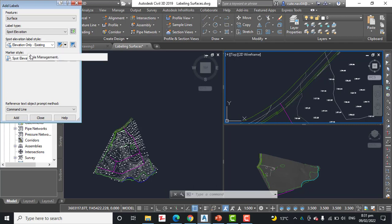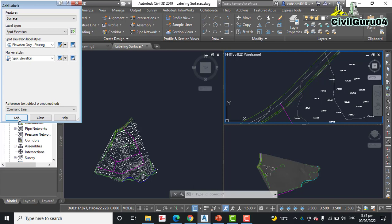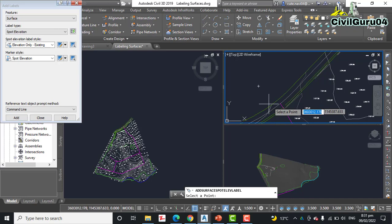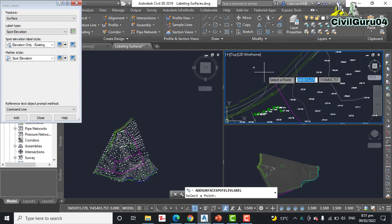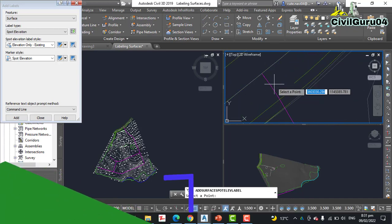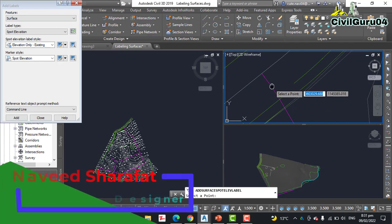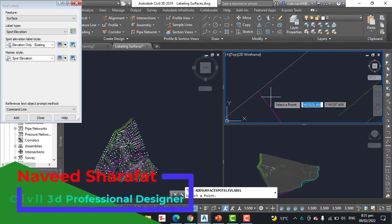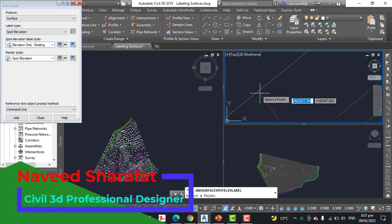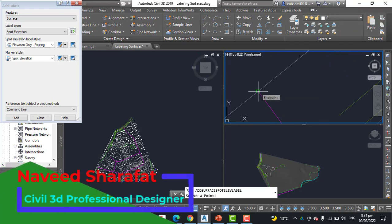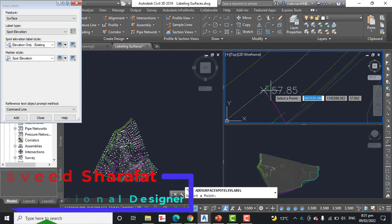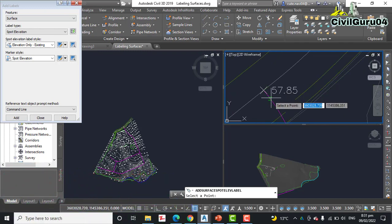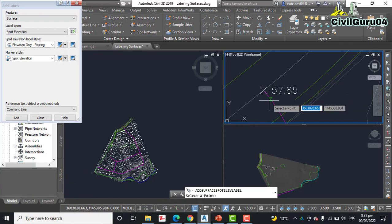Step number four: verify that the spot elevation label style is set to Elevation Only. Click Add. Step number five: snap to the northern endpoint of the magenta center line. Here we want to show our elevation, so I will select and a label is placed at the location which we have selected.